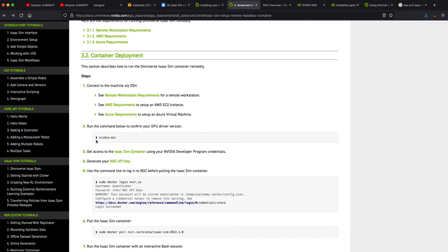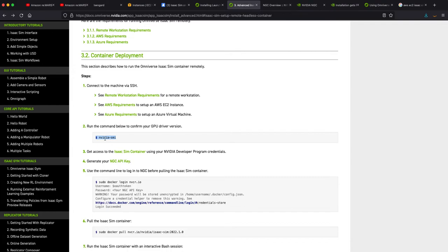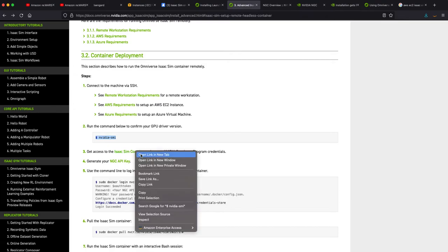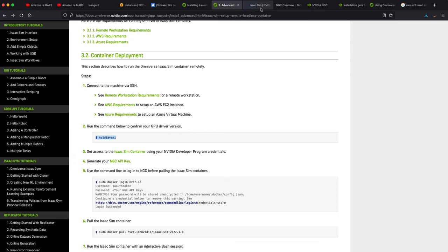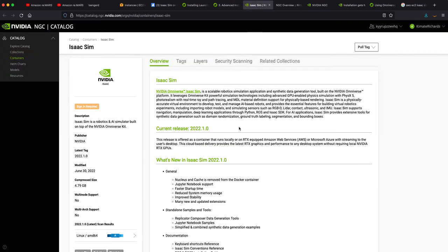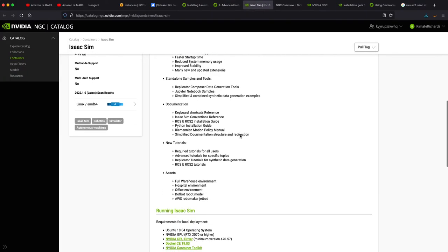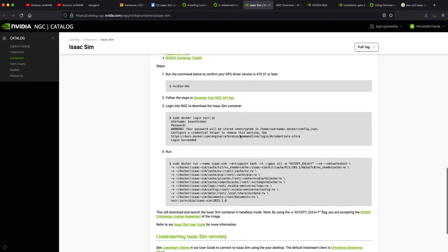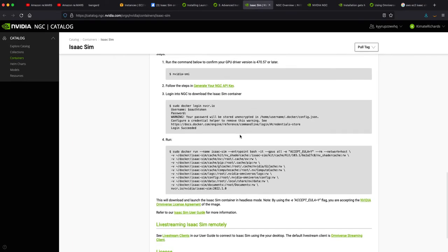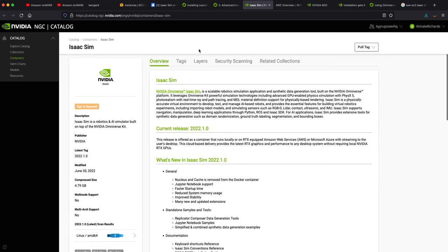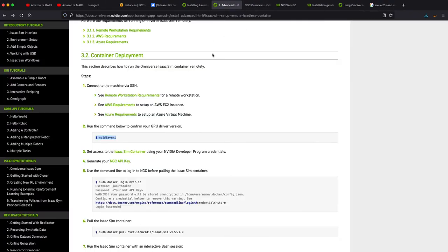From there you're going to ensure that this machine image has the required NVIDIA drivers and I just checked that, so this is how you would do that here. And you want to get access to the Isaac Sim container here using your developer program credentials. So again you want to go off to Isaac Sim and make sure you have access to the container just like this.